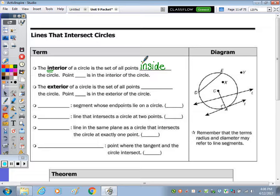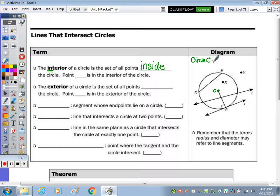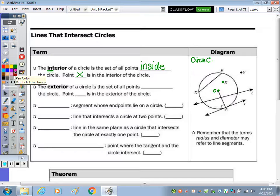The question asks which point is in the interior of the circle. We have point C, but we name a circle based on its center, so this would be circle C. I'm going to use the other point that's inside, which is point X. The exterior of a circle is all of the points outside of the circle.